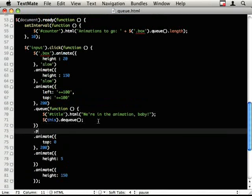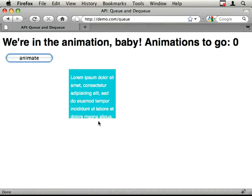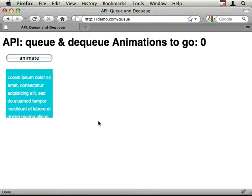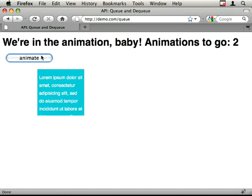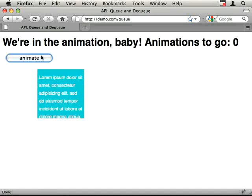So let's do .pause and 5000, which is 5 seconds. Let's have a look at how that works. And there you go.